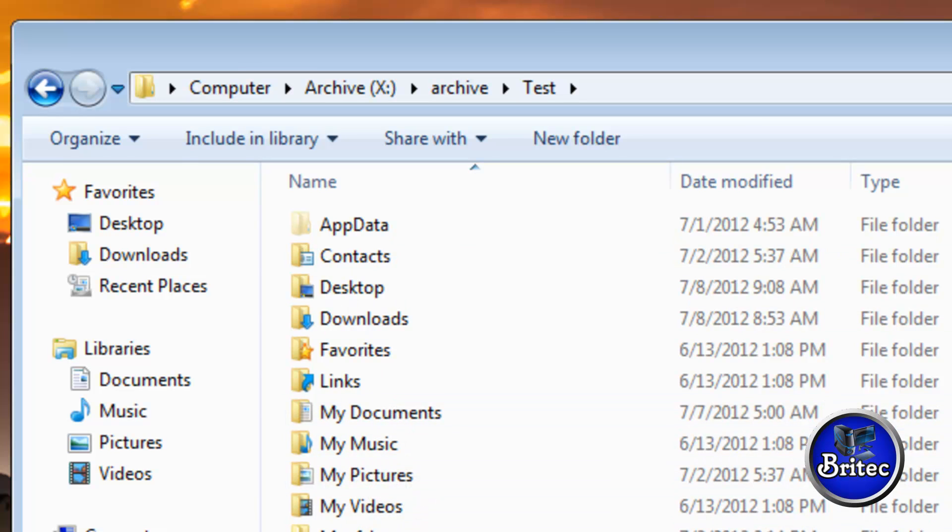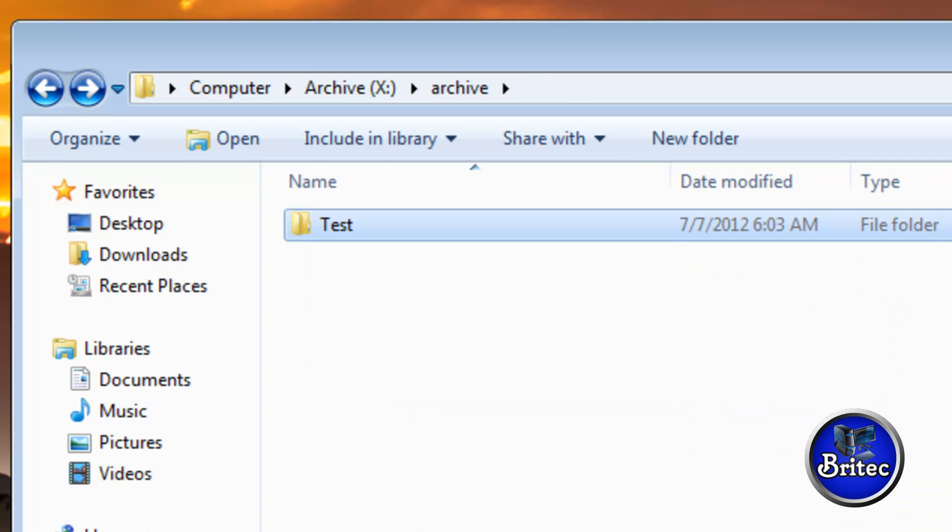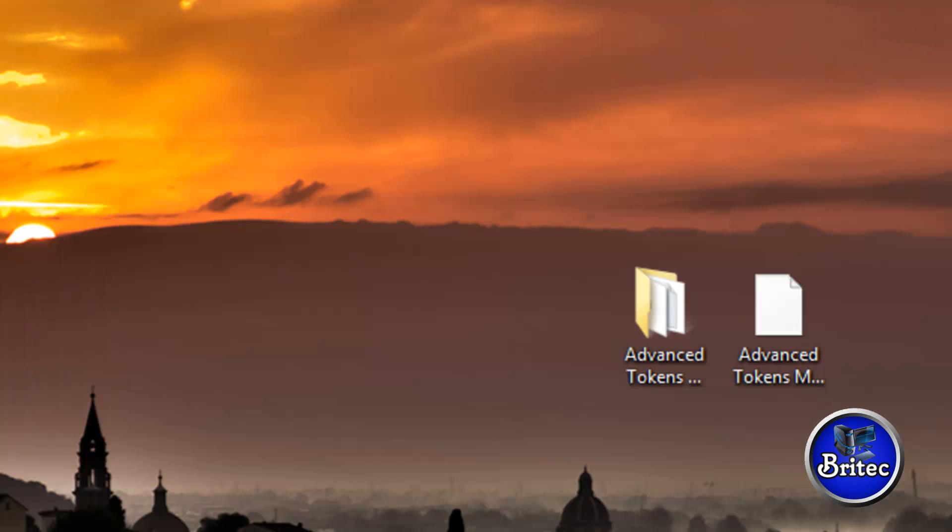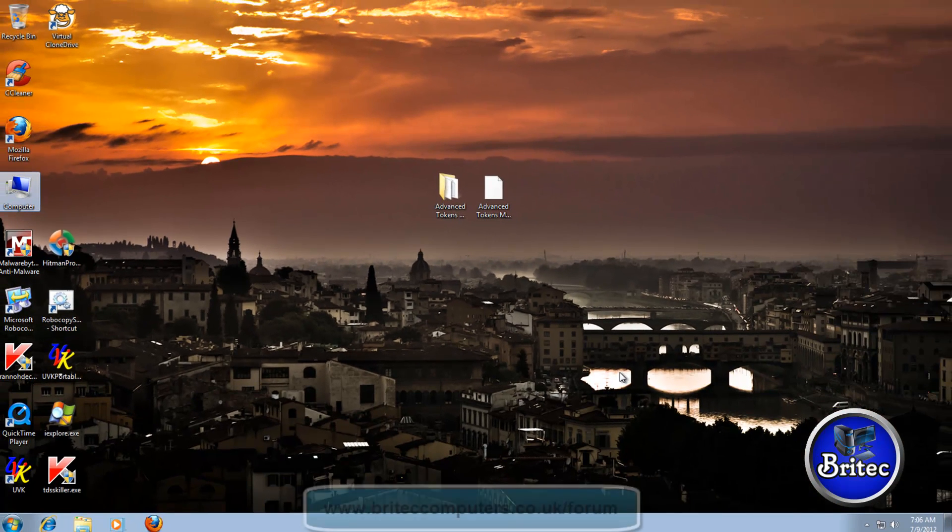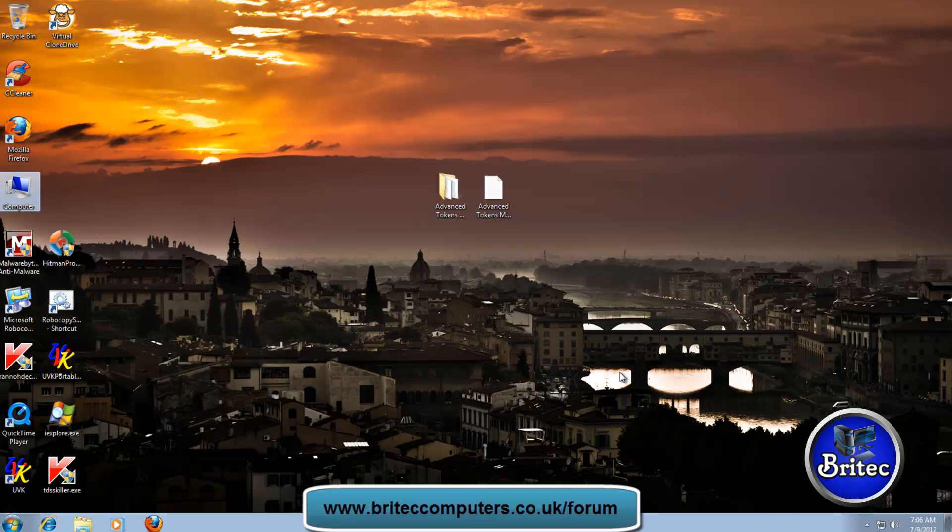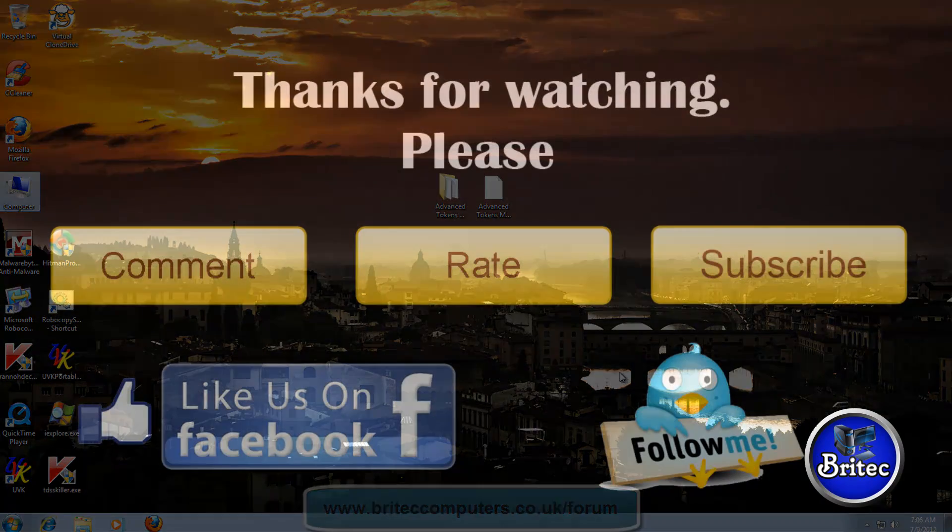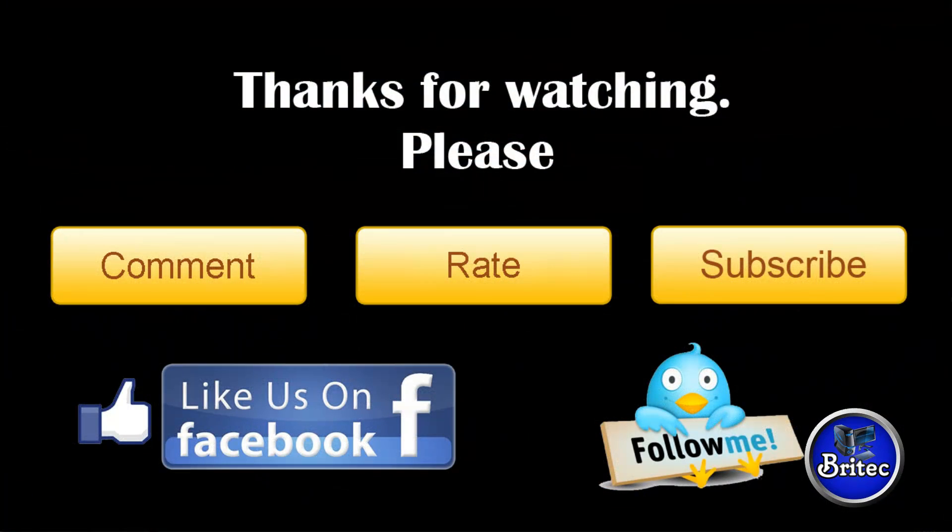So I hope you enjoyed it. My name is Brian from BritecComputers.co.uk. If you enjoyed these videos, please remember guys, hit our Subscribe button and also rate and favorite all my videos if you enjoy them. I'll be making more videos again in the future, so thanks again for watching guys and thanks for your support. Bye for now.